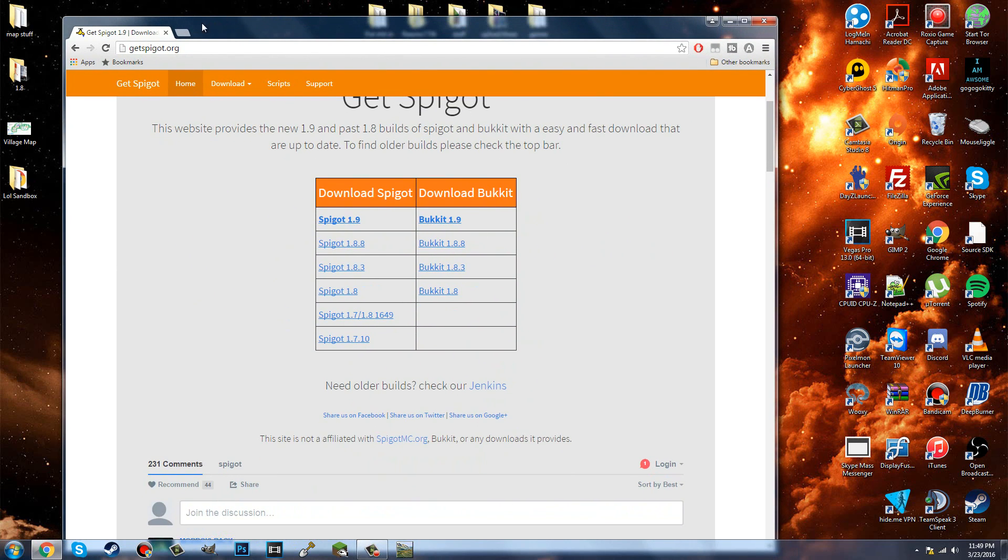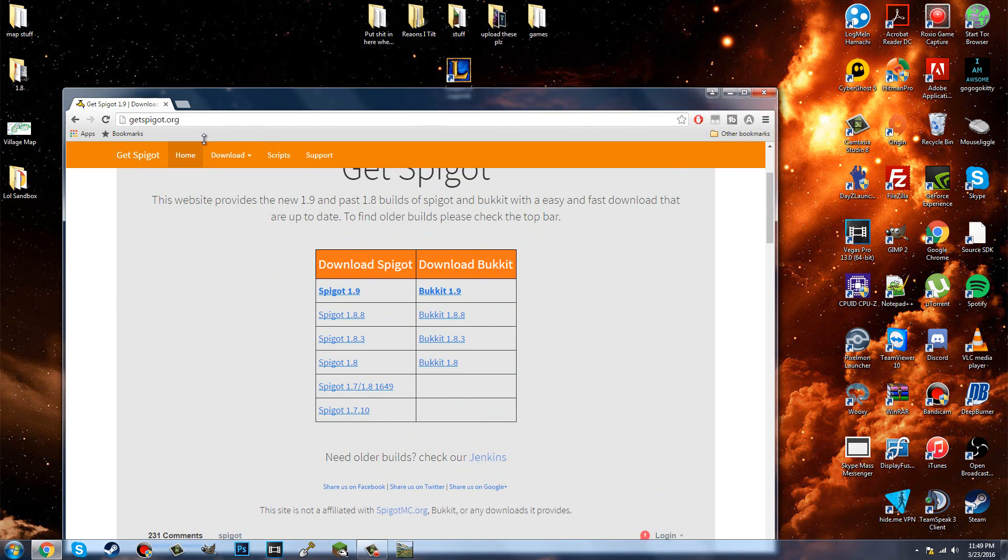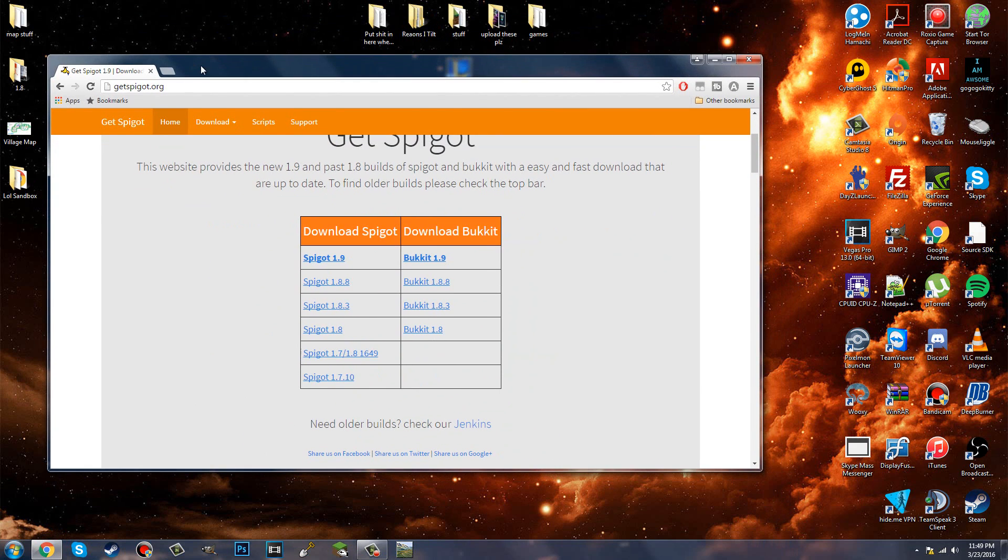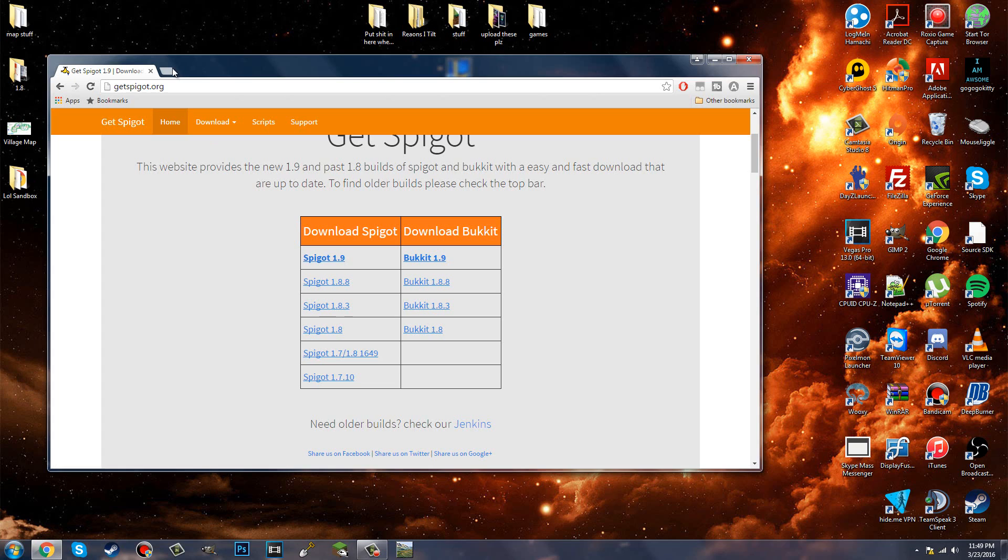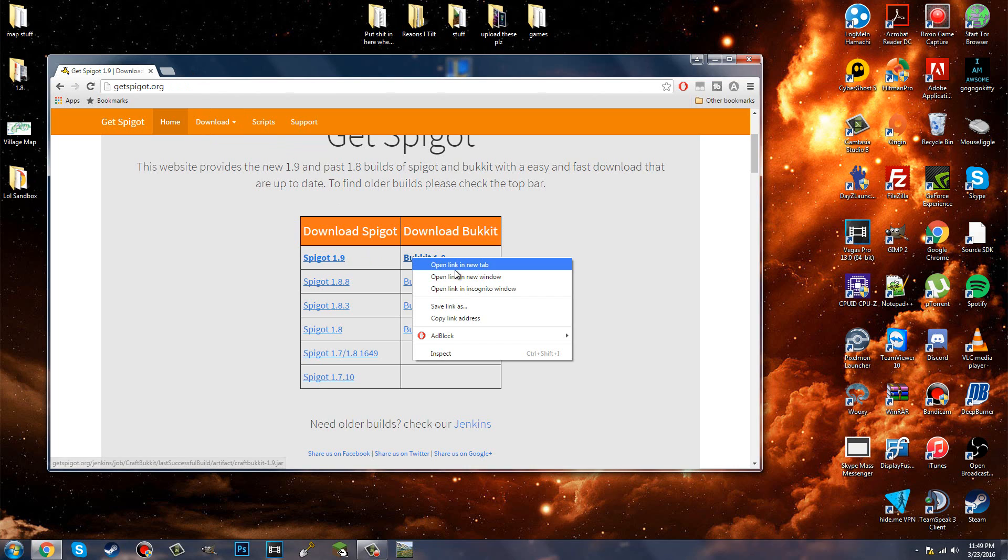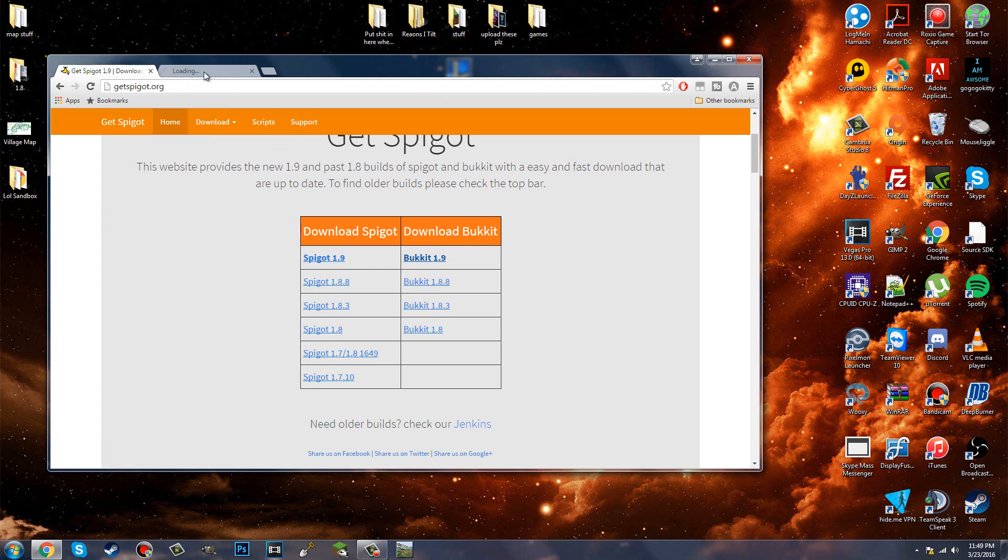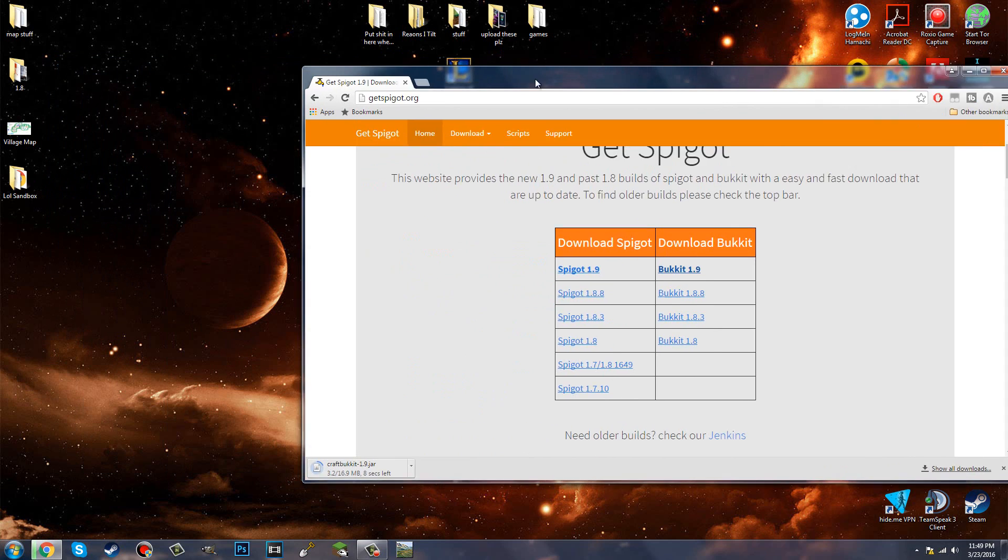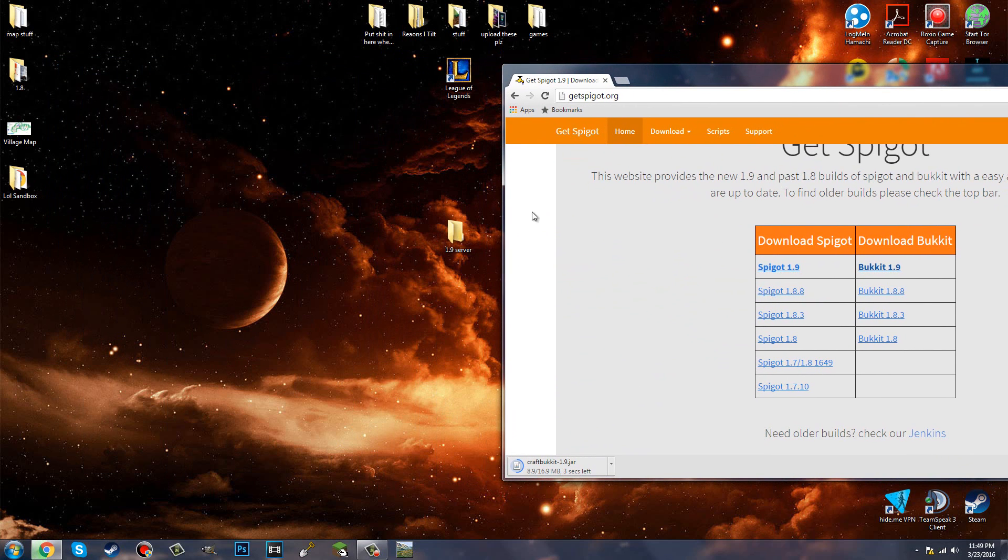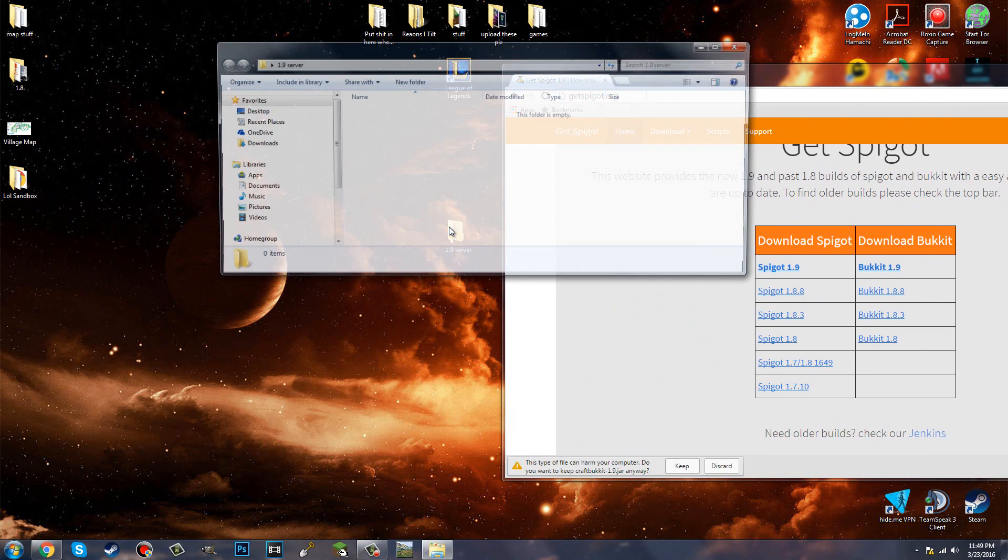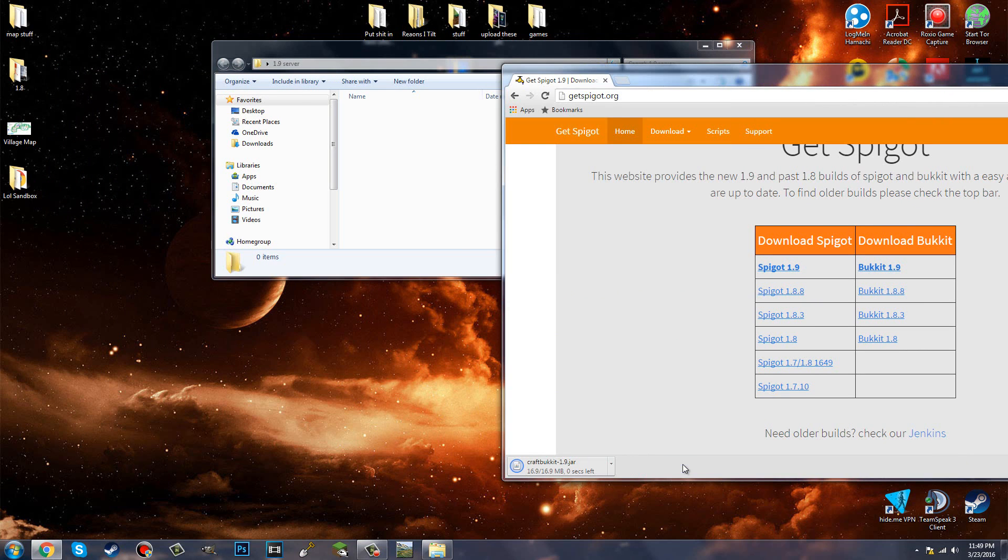Right here it's going to show Spigot 1.9 and Bukkit 1.9. Spigot is of course the more dynamic thing. It allows for all those plugins you see in like hub servers, game modes. More plugins are more applicable towards it. And Bukkit is just Bukkit. So I'm going to show you guys Bukkit this video, and Spigot is the same thing. I guess I'll make another video for that too. I don't think I really need to, hell I'll just do them both this video.